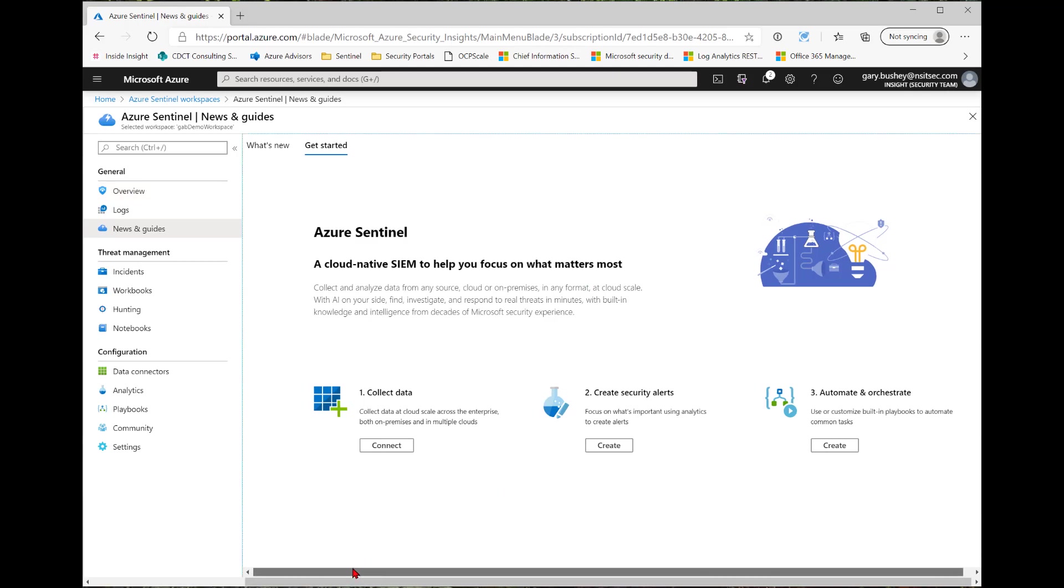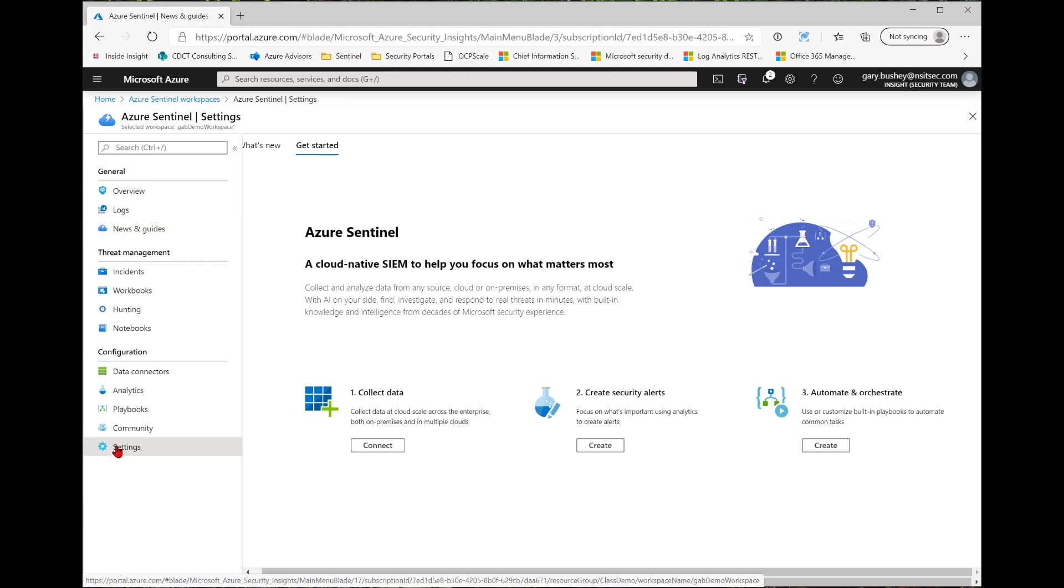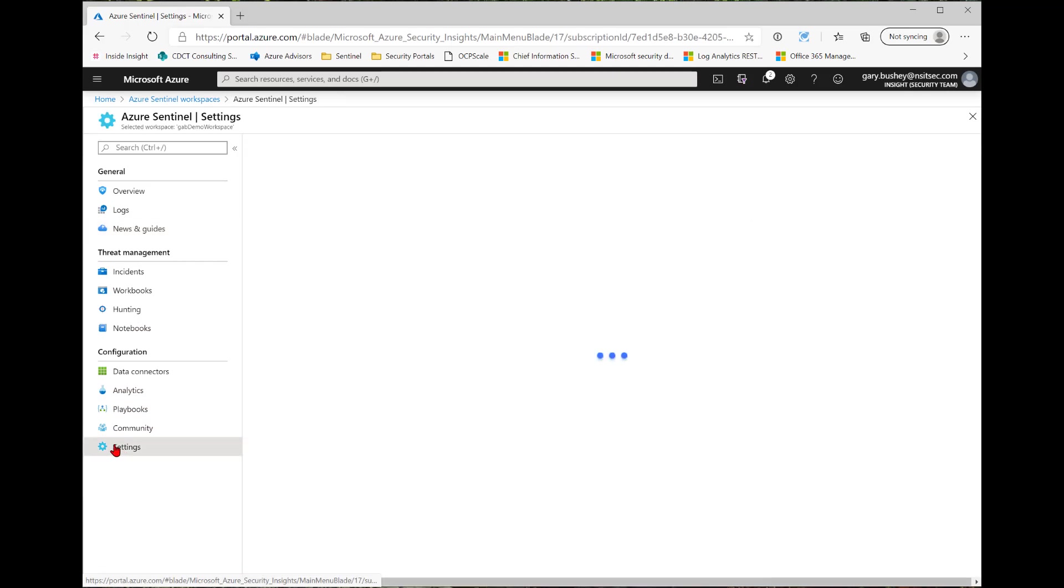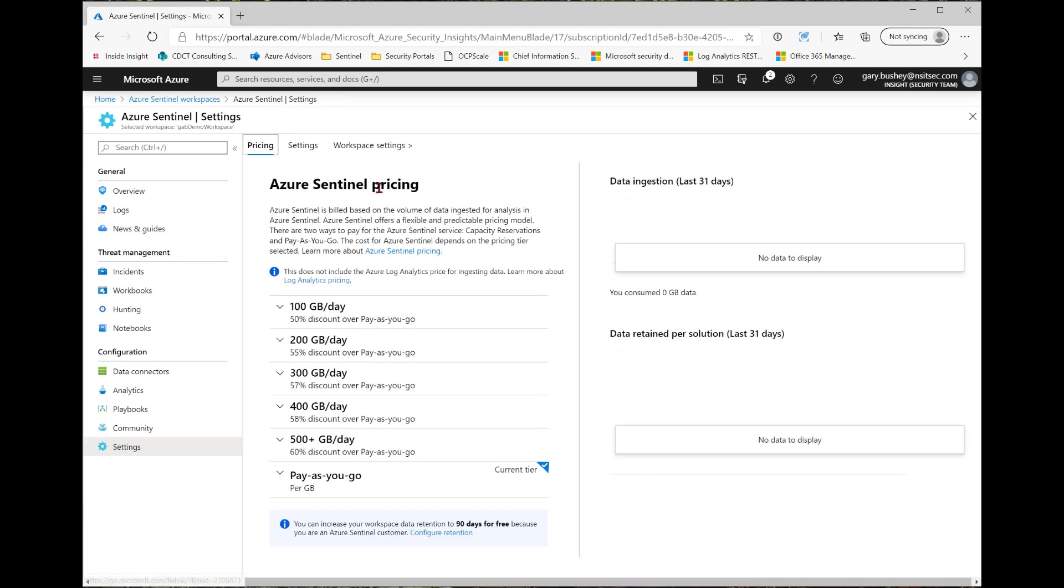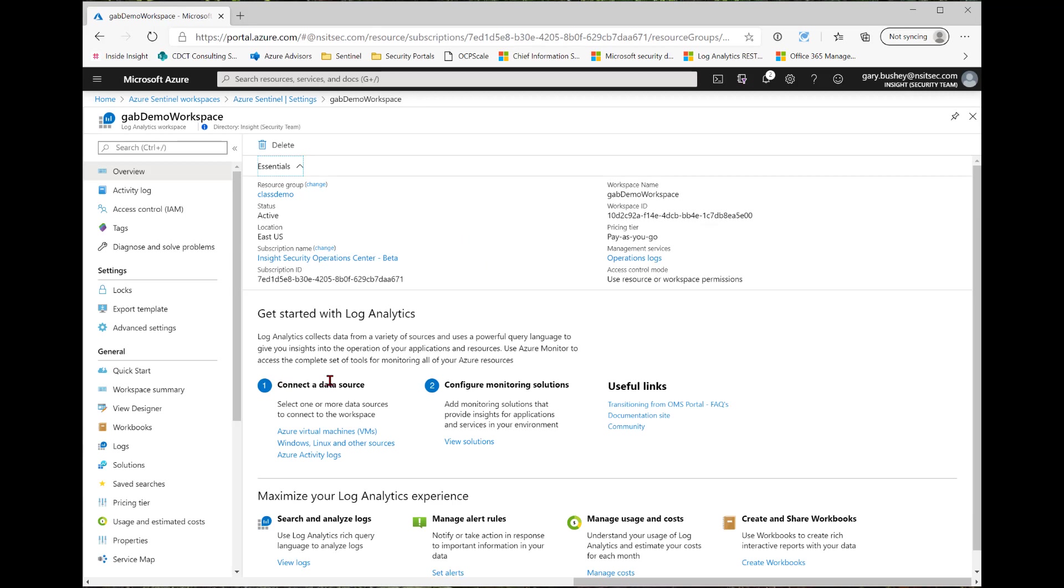Now this page gives you some steps that you can take to configure your Azure Sentinel instance. We're going to show you how to do it manually. So first, I'm going to click Settings on this left navigation pane. And this will show me the Azure Sentinel pricing. And up top, I'm going to click Workspace Settings.